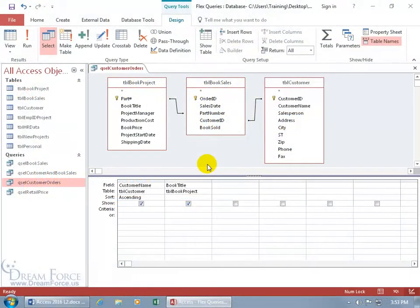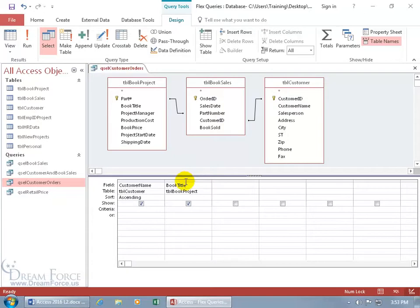A parameter query is a flexible query that prompts the user for additional criteria, instead of having them come over in the design view and type in the criteria here. For example, if I have quite a few customers to filter for in my database,